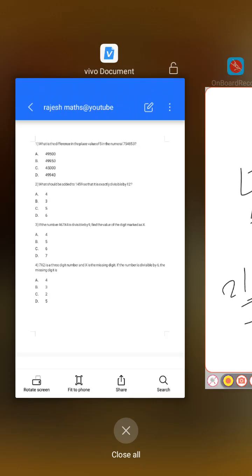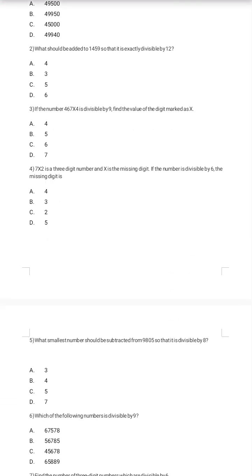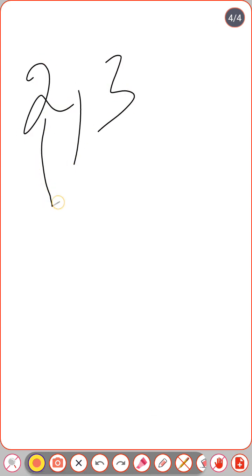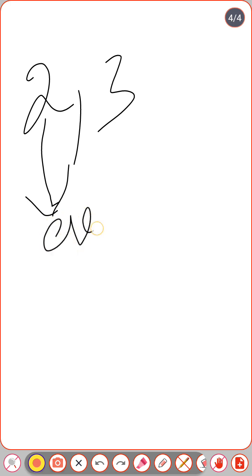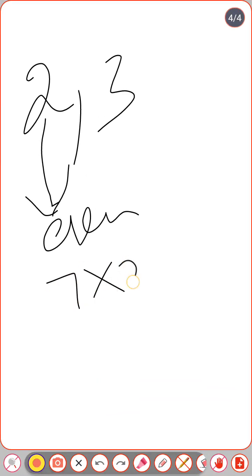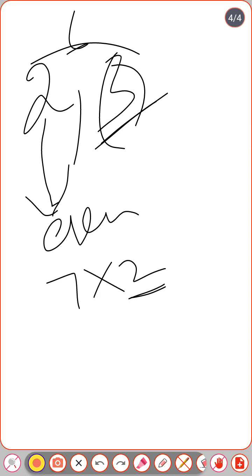Fourth question: 7x2 is a three-digit number and x is the missing digit. If the number is divisible by 6, find the missing digit. For divisibility by 6, the number must be divisible by both 2 and 3. The units digit is 2, which is even, so it's already divisible by 2.